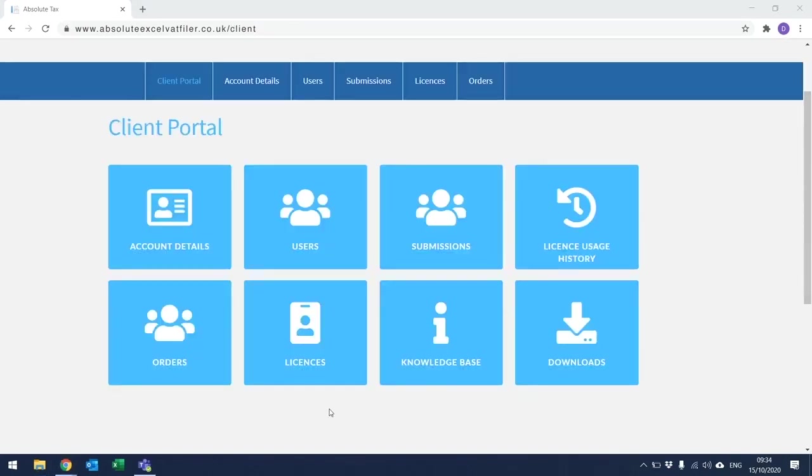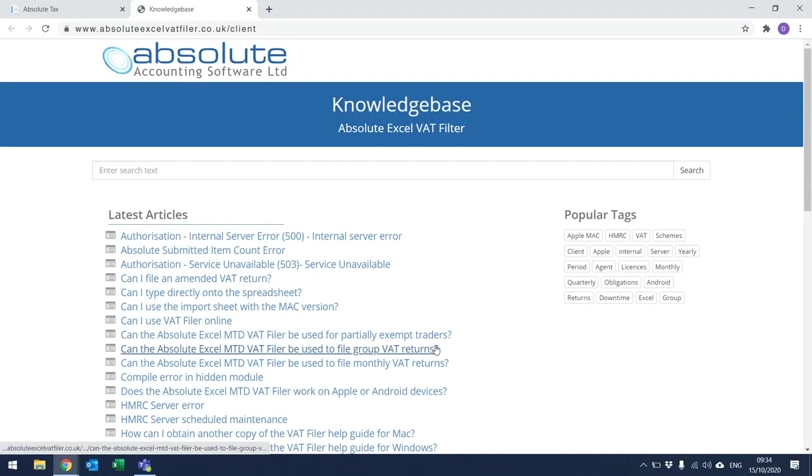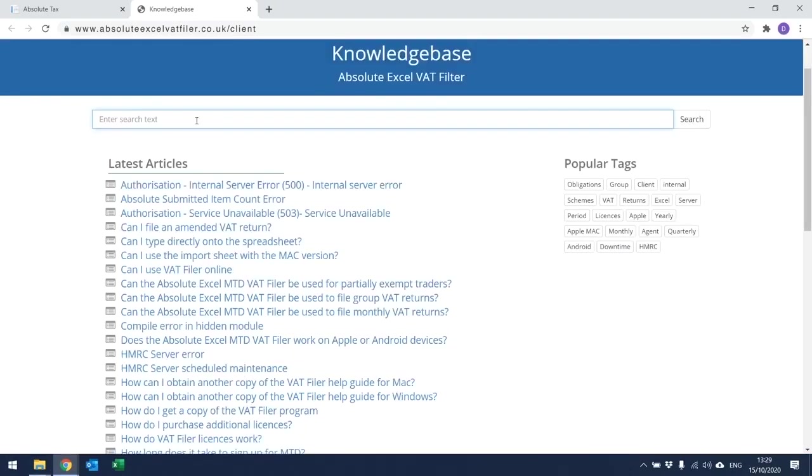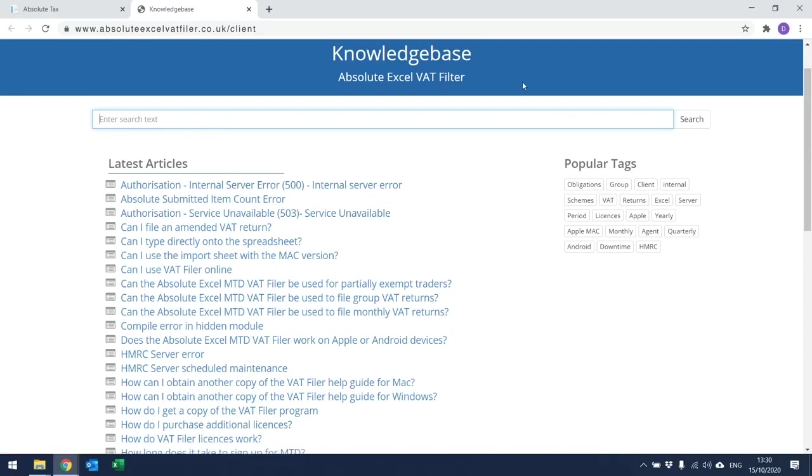To gain access to our Knowledge Base, you need to click on the Knowledge Base button from the homepage of the client portal. This will then take you to the following screen. This gives you easy access to resolutions of any error messages being returned by HMRC, but in addition gives details of common questions and answers about the VAT filer spreadsheet. There are two ways that you can search for information in our Knowledge Base. You can either go through and read all of our latest articles, or alternatively, you can enter something into the search box and then click on Search on the right-hand side of the screen.